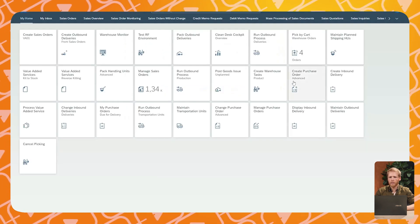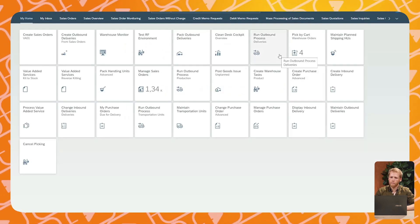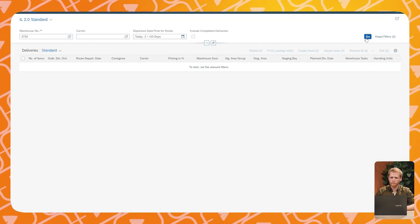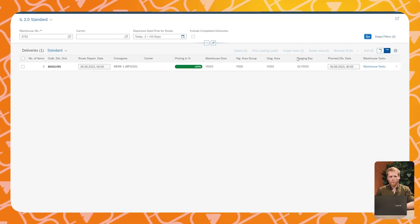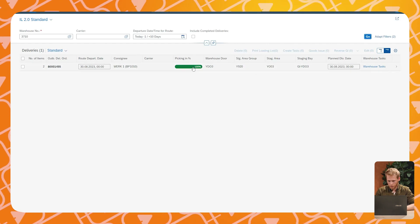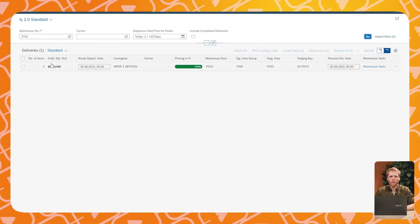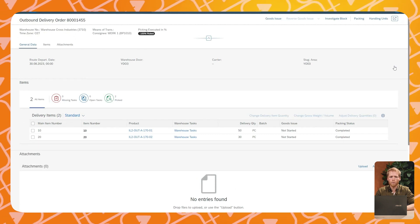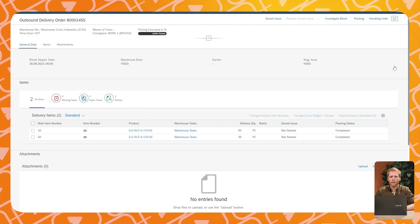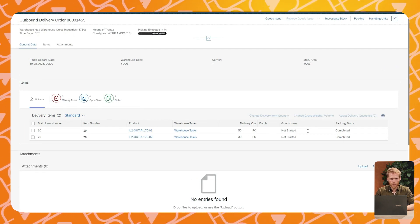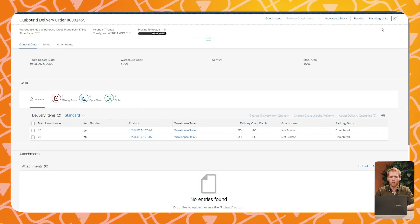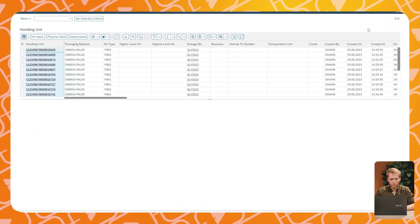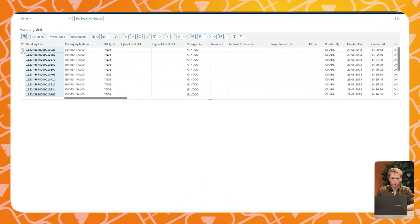This pallet is then brought to the packing area for further processing. As you can imagine, you have to do this 20 times to fulfill the 20 pallets. Once picking is completed, SAP EWM knows exactly which products are stored on which handling unit. This means that it can post the goods issue for the outbound delivery.